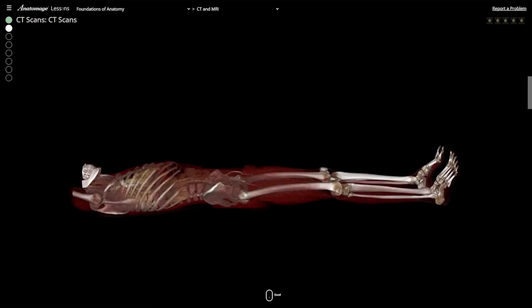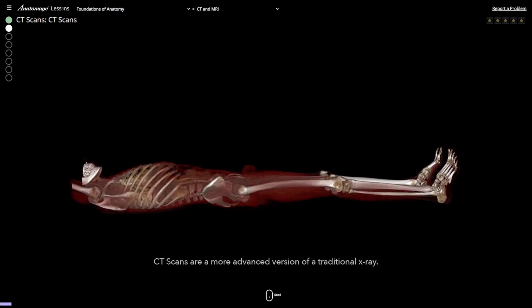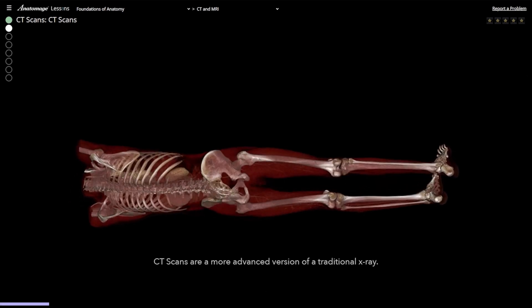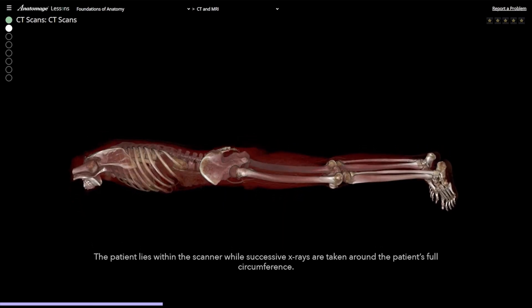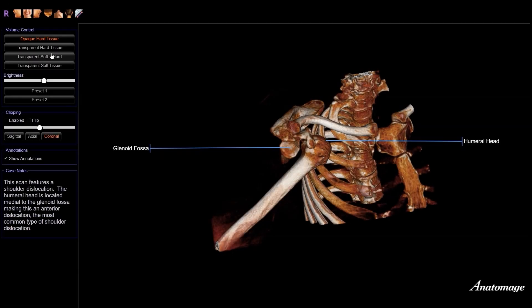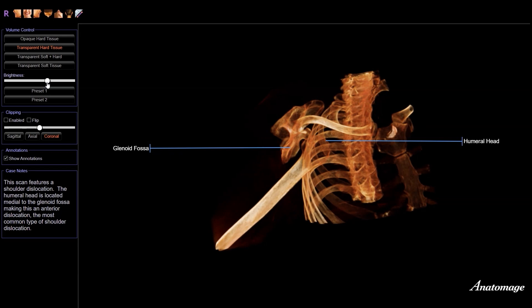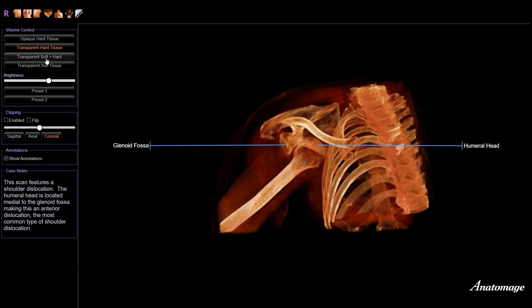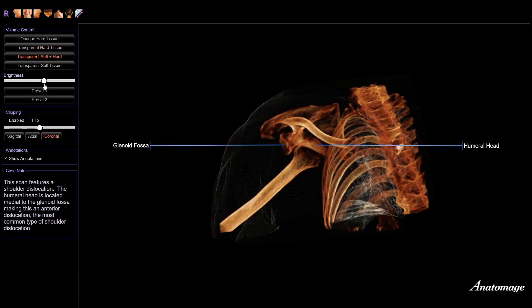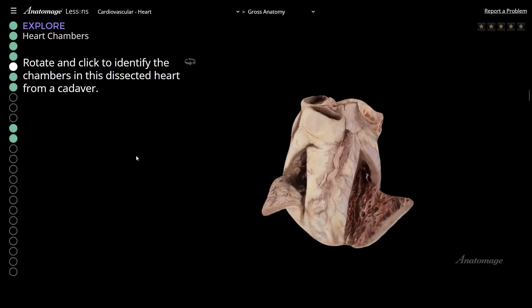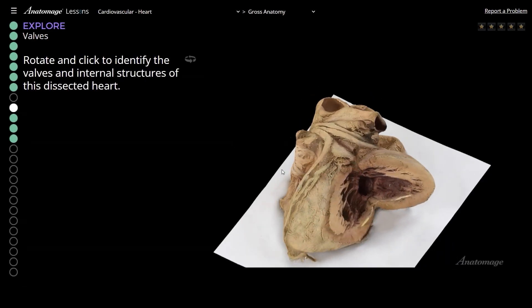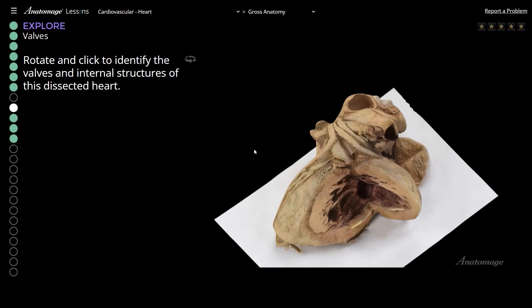Connect with real-world applications and experience what it's like to study in medical school. With Anatomage Lessons, students can now interact with actual patient CT scans, examining pathological features through rotation, and applying various filters to study anatomical features. Real cadaveric pro sections are also available, allowing students to investigate precise anatomical structures from real human bodies.